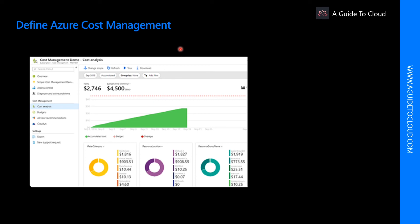Azure Cost Management is an Azure product that provides a set of tools for monitoring, allocating, and optimizing your Azure costs. Key features include generating reports using historical data to forecast future usage and expenditure, improving accountability by categorizing resources with tags that correspond to real-world business and organizational units, and creating and managing cost and usage budgets by monitoring resource demand trends, consumption rates, and cost patterns.